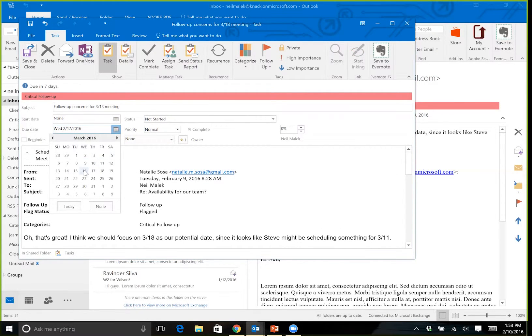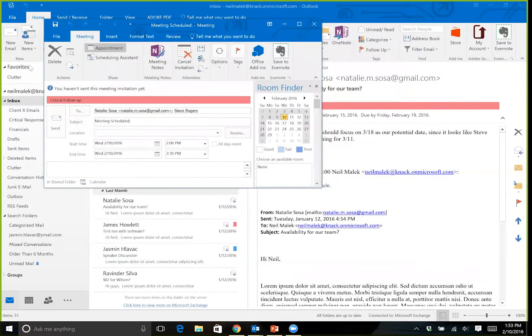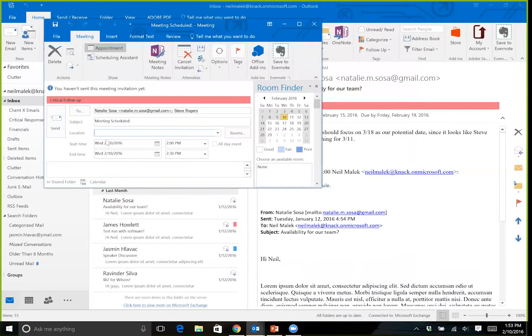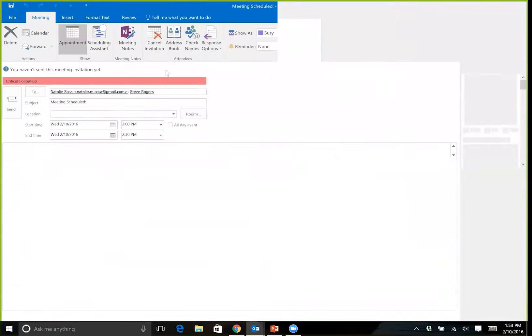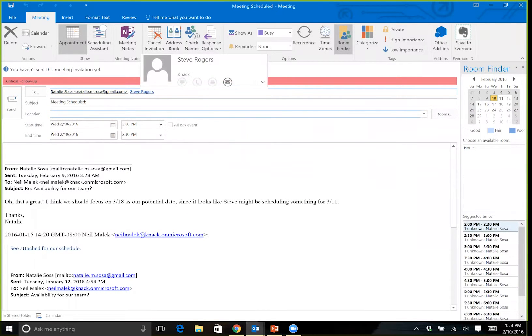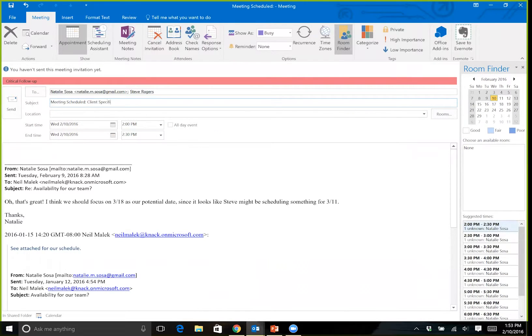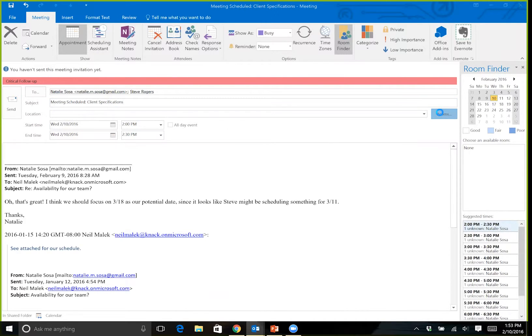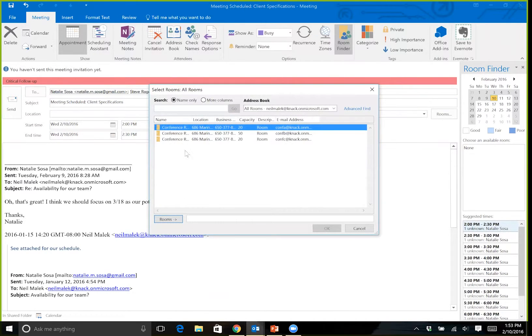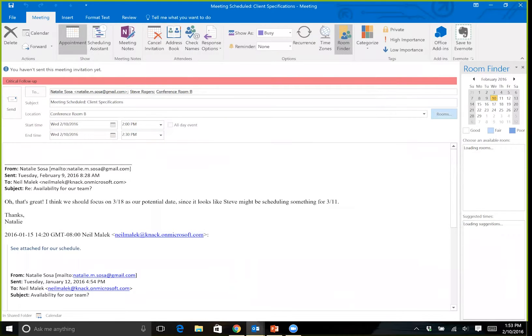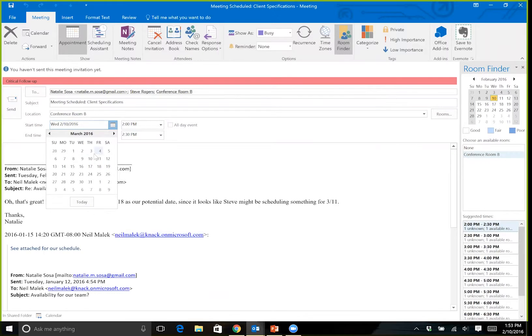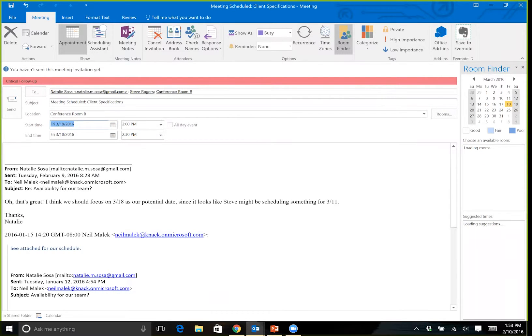What else happened? A new Reply with Meeting that has Natalie Sosa and Steve Rogers accounts in it. Meeting Scheduled, you know, client specifications, and then I can specify what the location is by hitting Rooms over here on the right hand side. Schedule it for a date and a time, and hit Send.